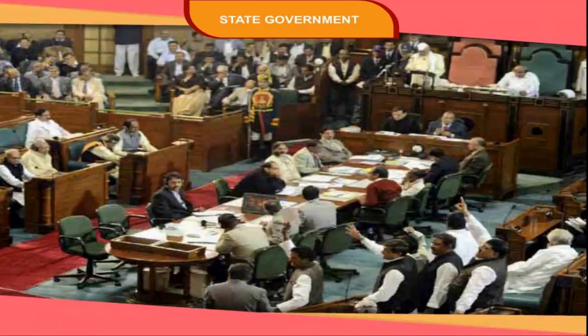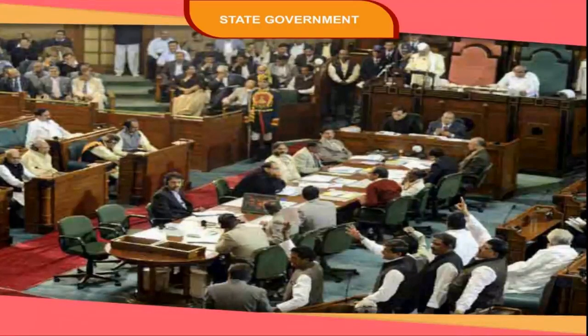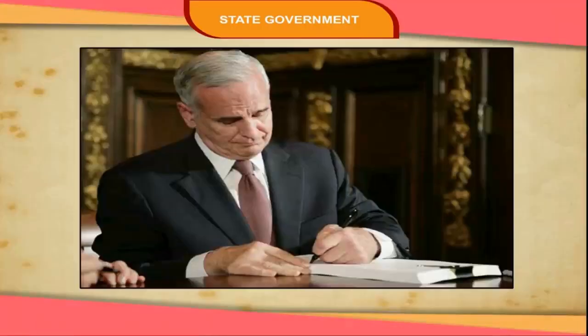At the third reading stage, voting takes place. Once the bill is passed from one house, it is sent to the other house, where the same procedure is followed again. If the second house also passes the bill, it is sent to the Governor for his or her assent. When the Governor signs the bill, it becomes a law.